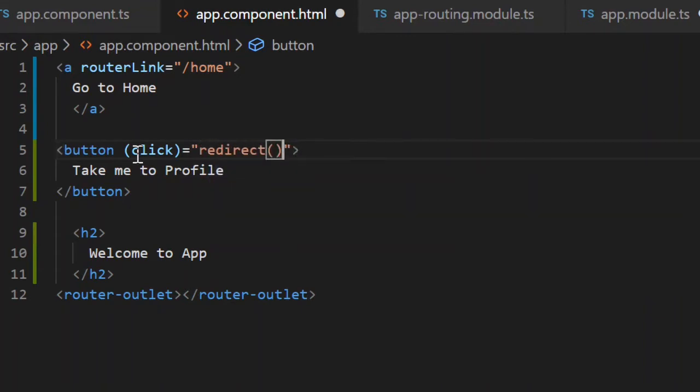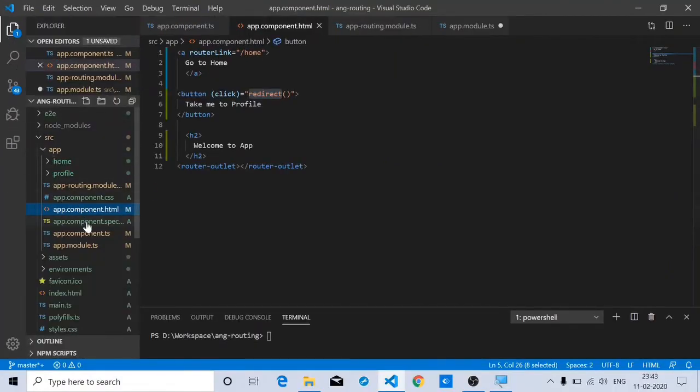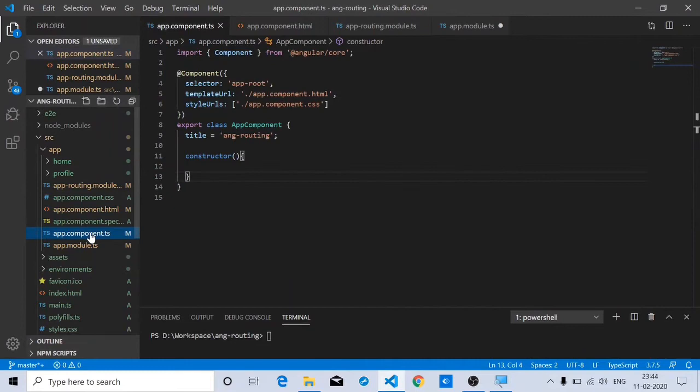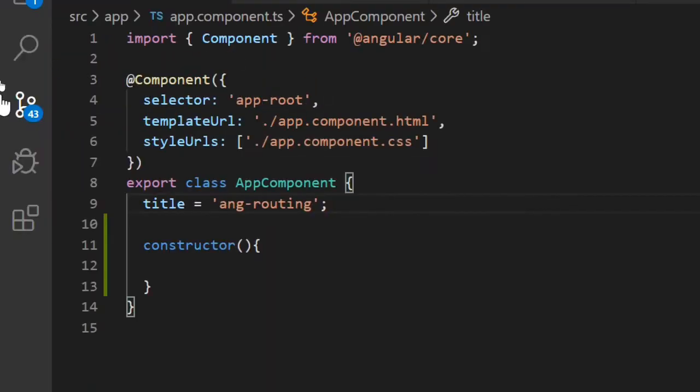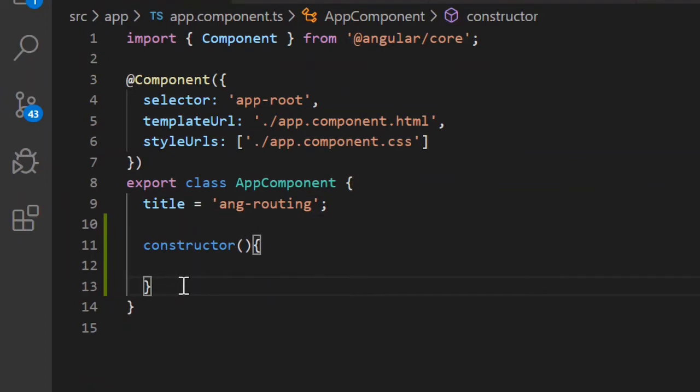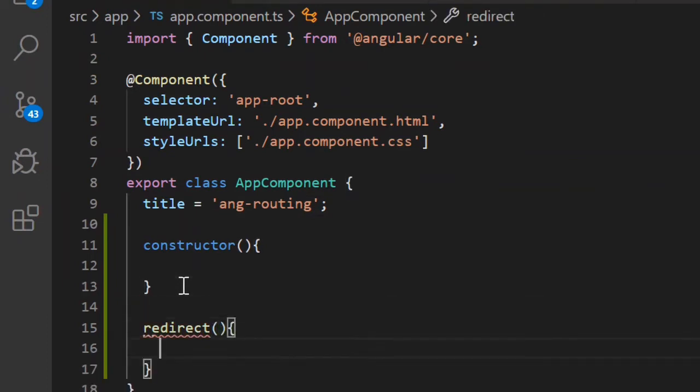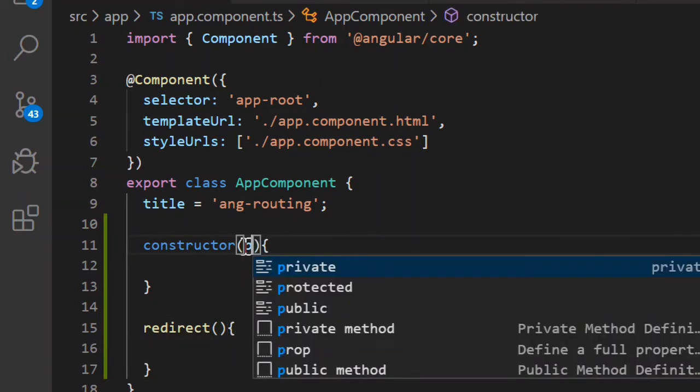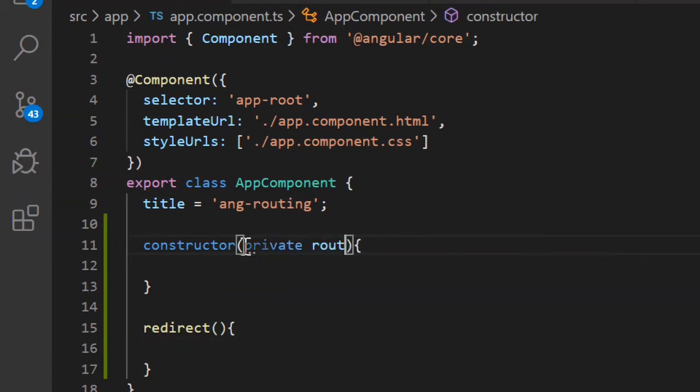We'll add a redirect method. Now let's add this method in app.component.ts. For redirecting, you will require a router, so let's create an instance of a router.